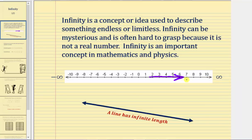The same thing is true if you move left along the number line in the negative direction — you would be approaching negative infinity. You'd never reach negative infinity, but you'd be approaching it as you move to the left.